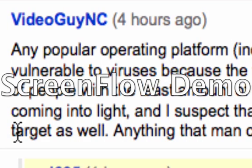Hello. I'm going to read this comment to you from VideoGuyNC. He says, and incidentally, this is about...